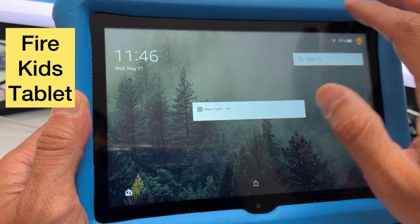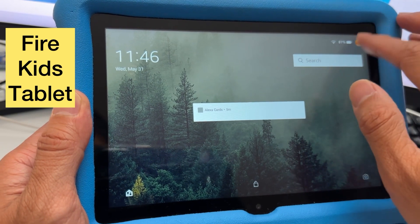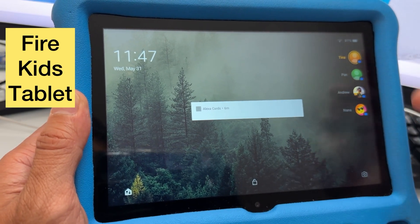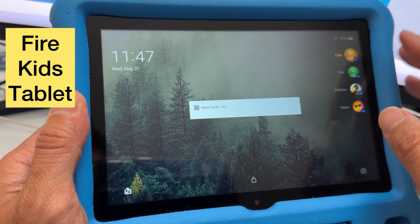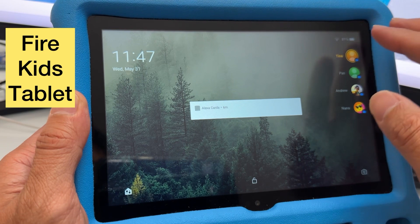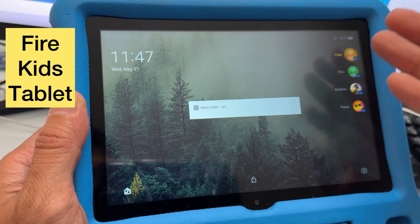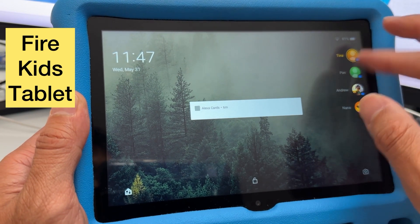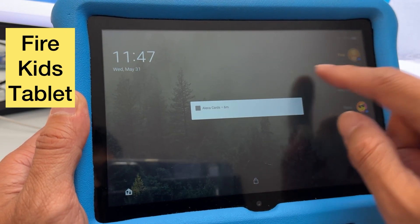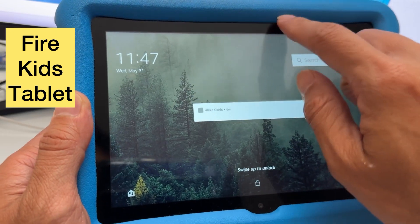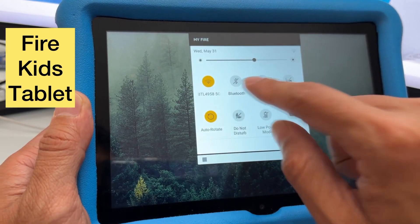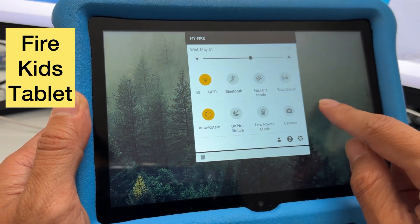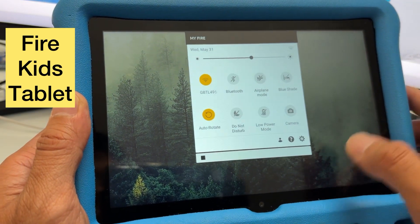Removing the child's profile from your Amazon account on your computer won't help, because the tablet is not in sync with the account even though it's connected to the internet.